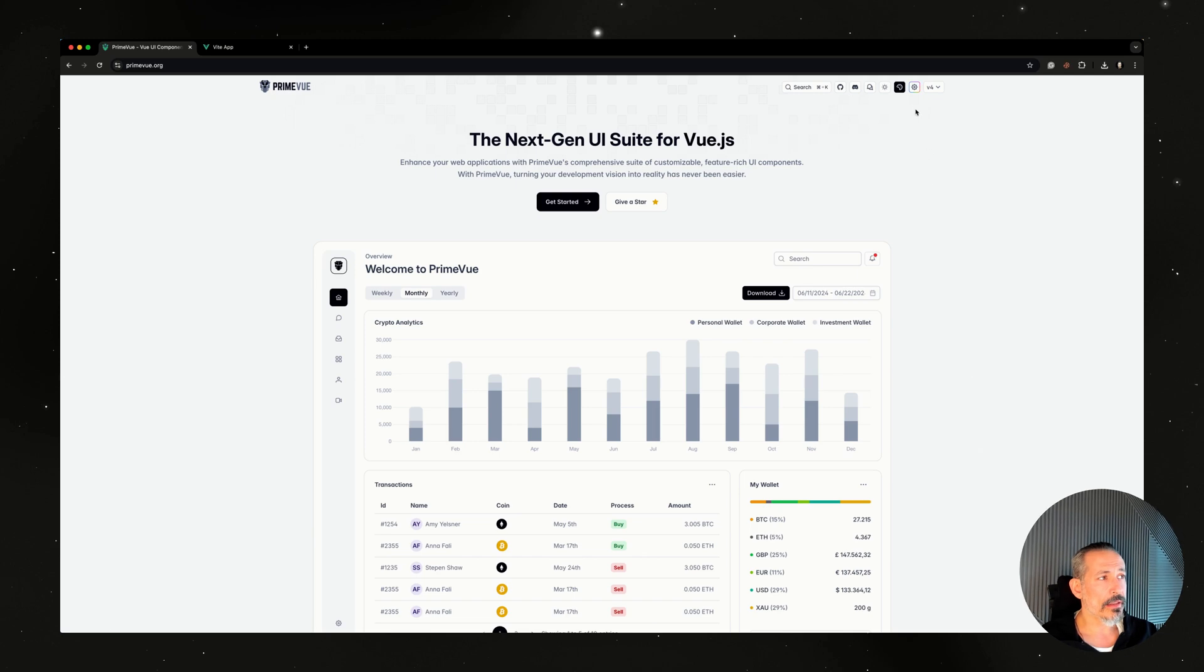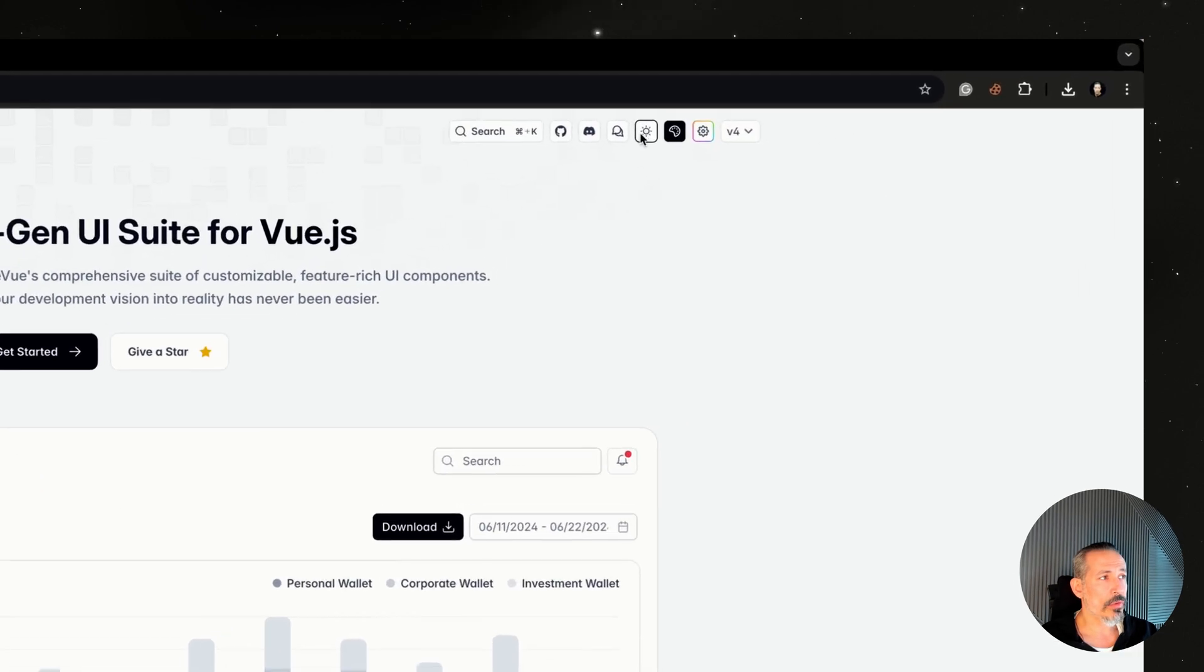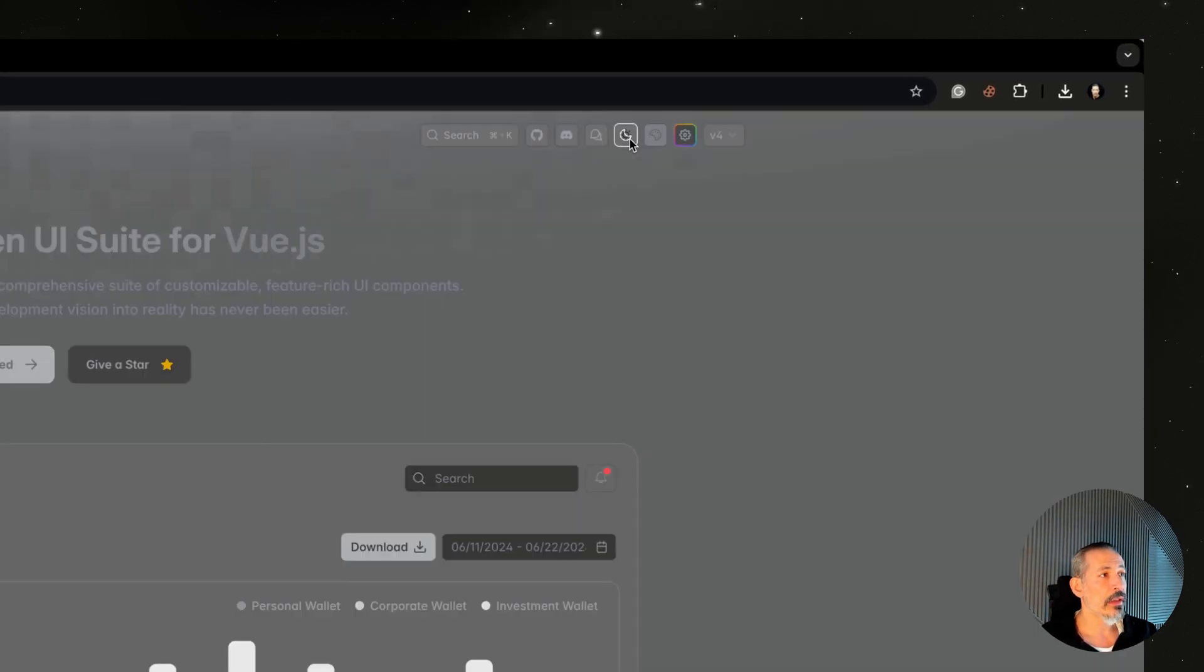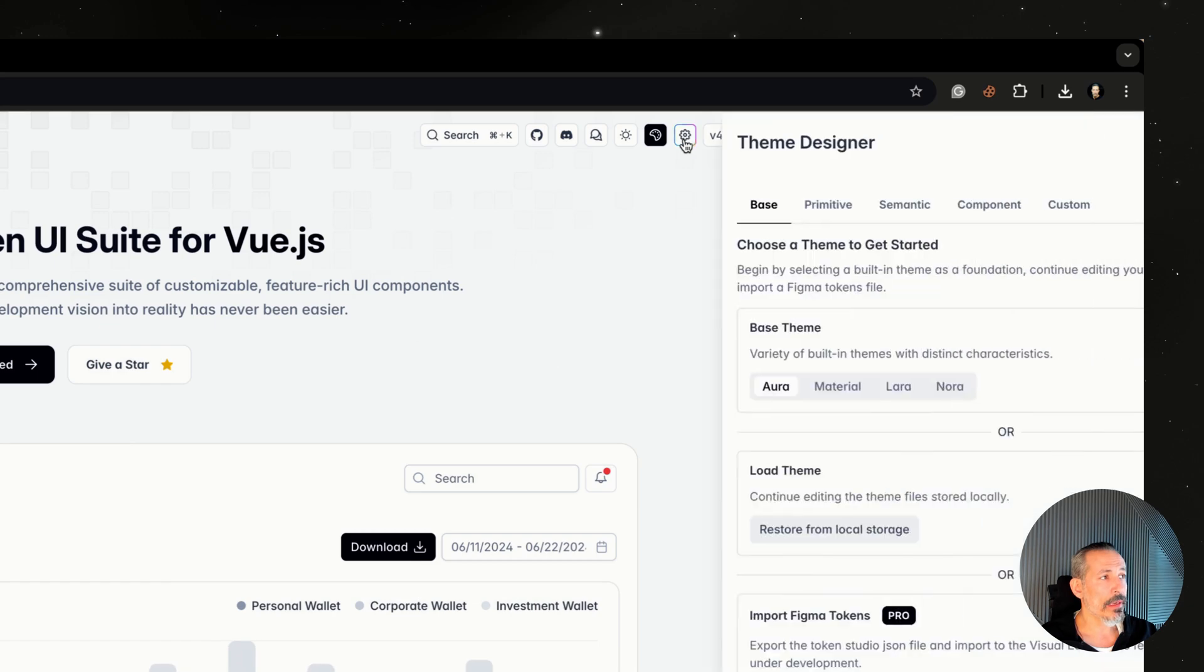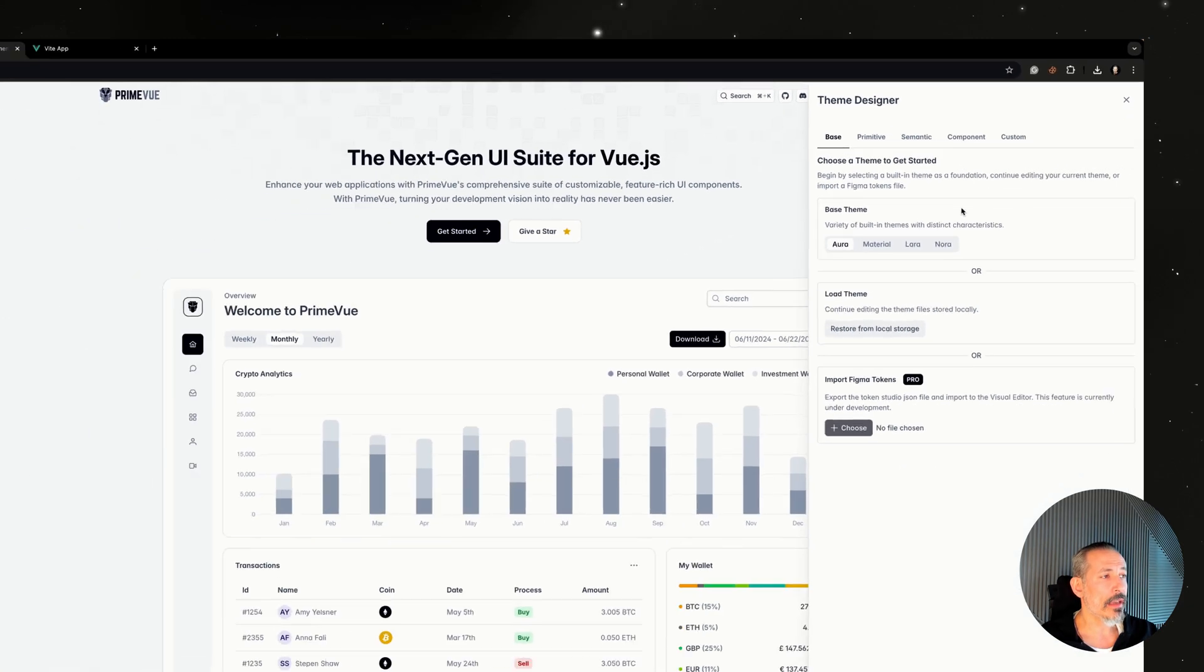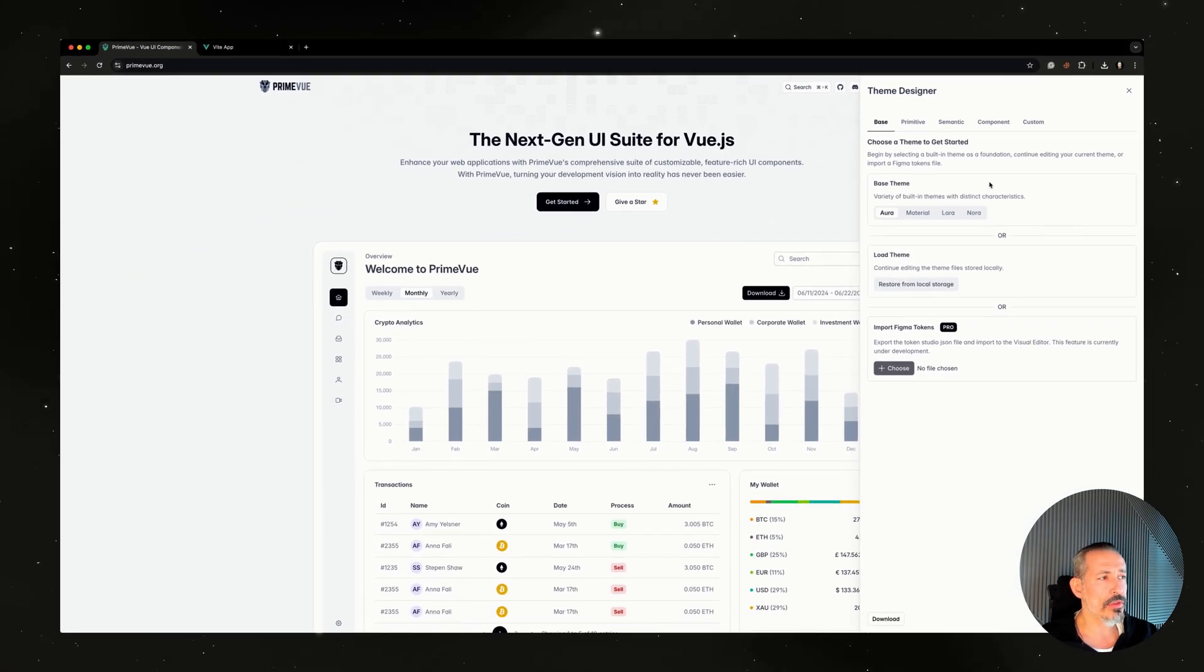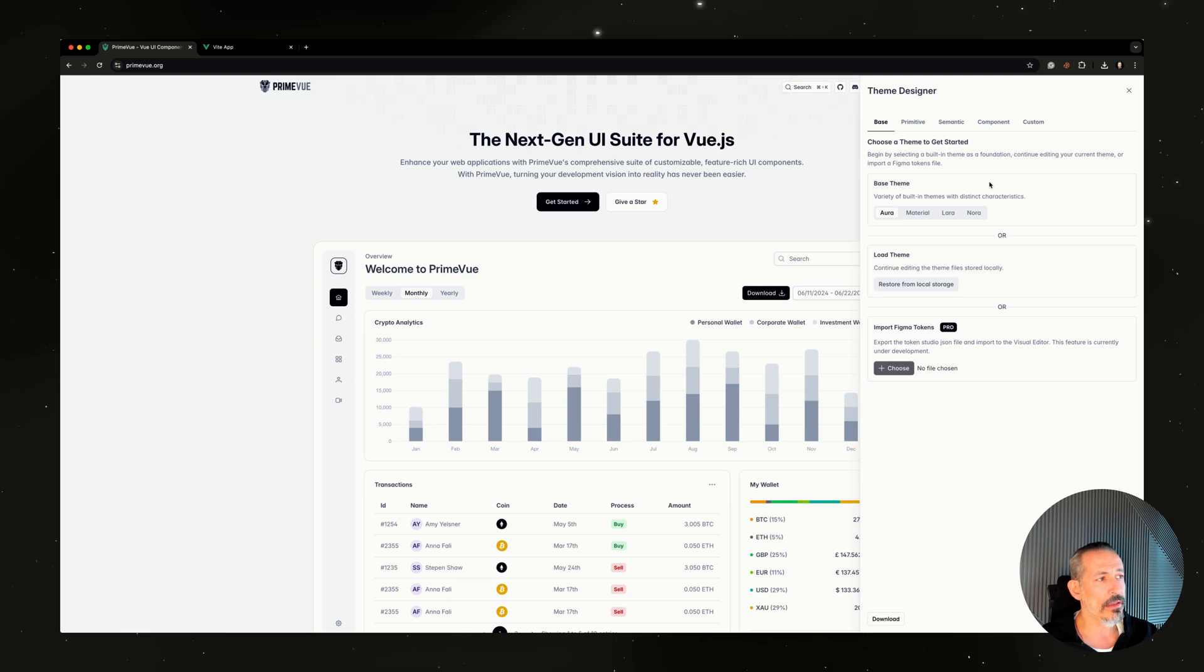There's a new icon here, it's more visible in dark mode due to the animation. Now let's open it. It asks for the base theme to choose. We have four built-in themes: Aura, Material, Lara, and Nora. Let's start with Aura.